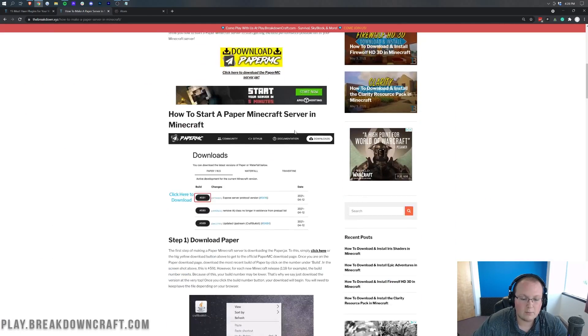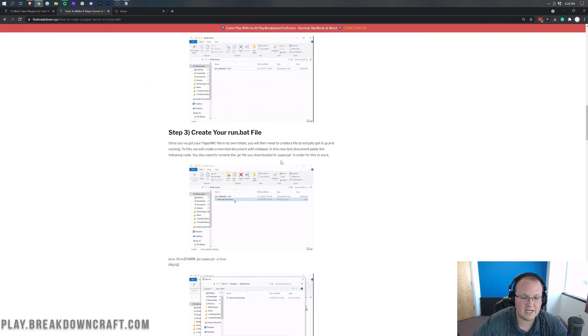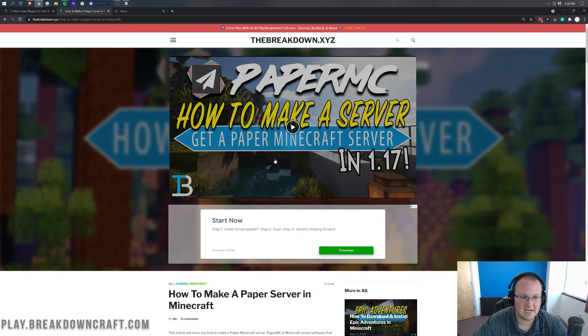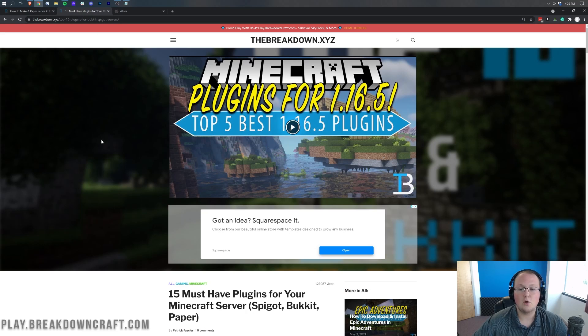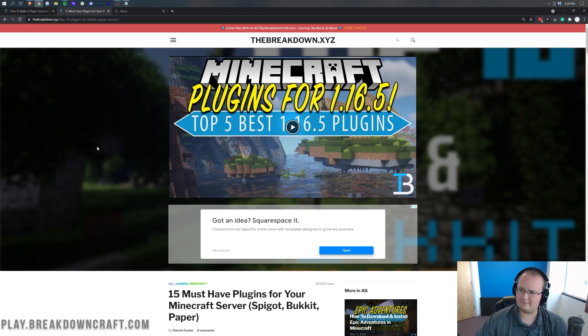Not only do we have this video, but we also have a very convenient in-depth text guide as well. So make sure you do get your paper set up. However, we're here to get plugins, so let's go ahead and do it.